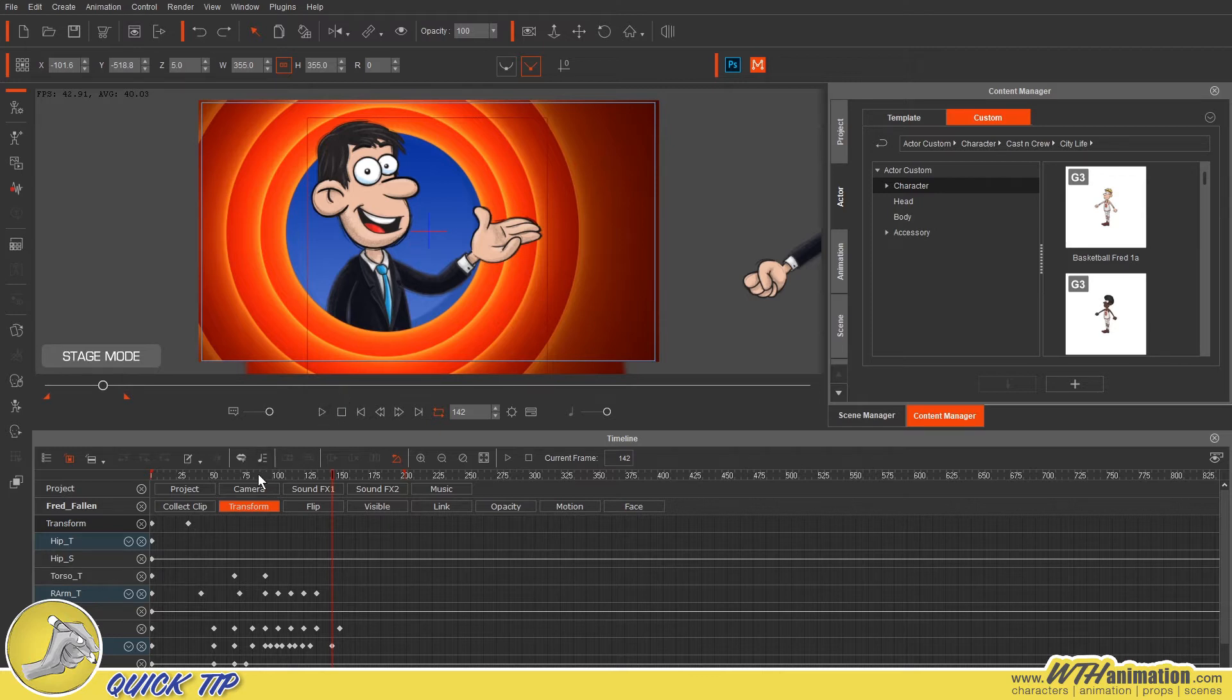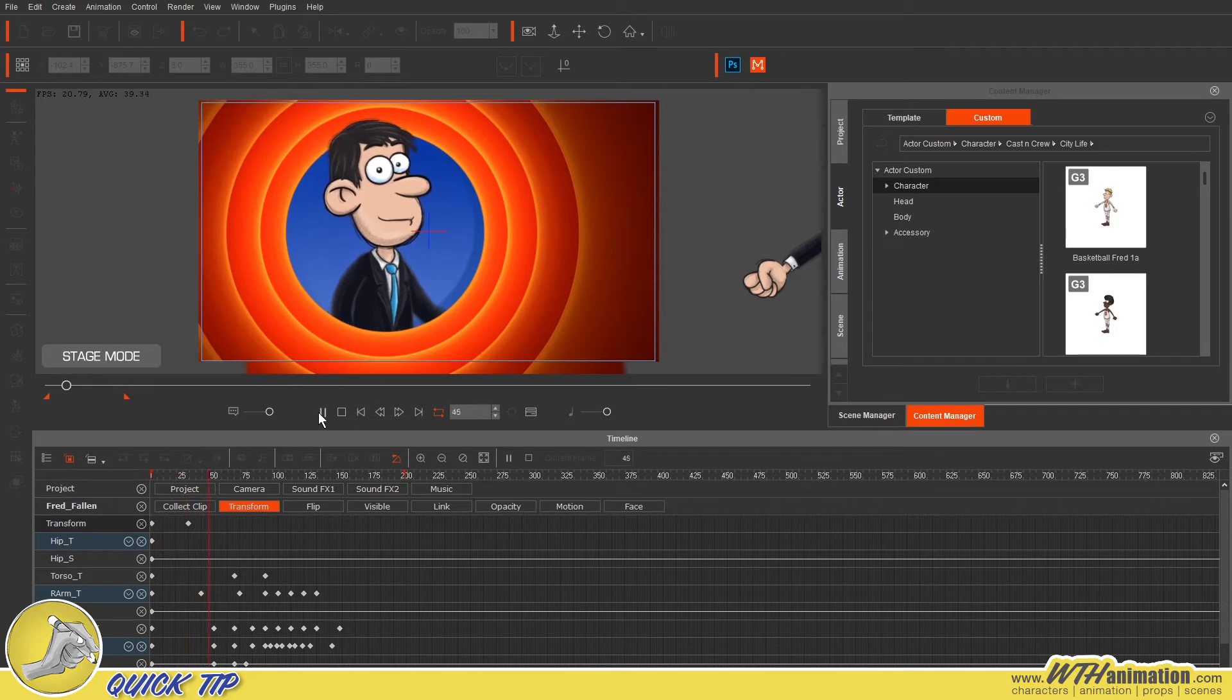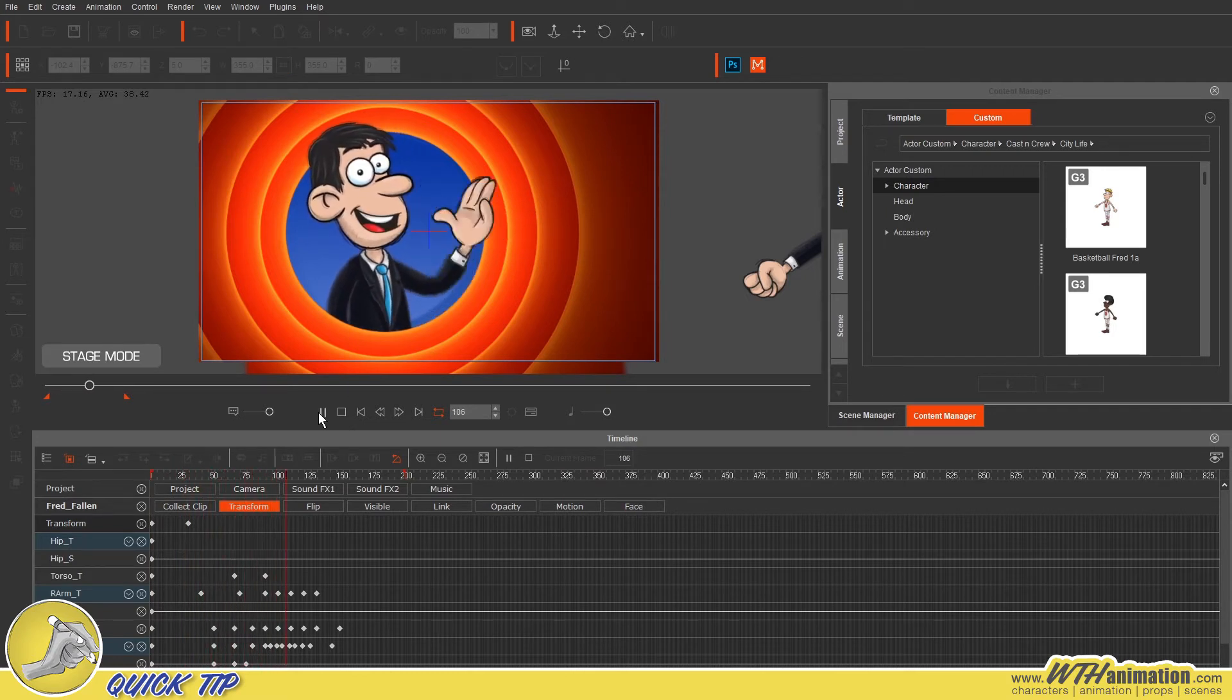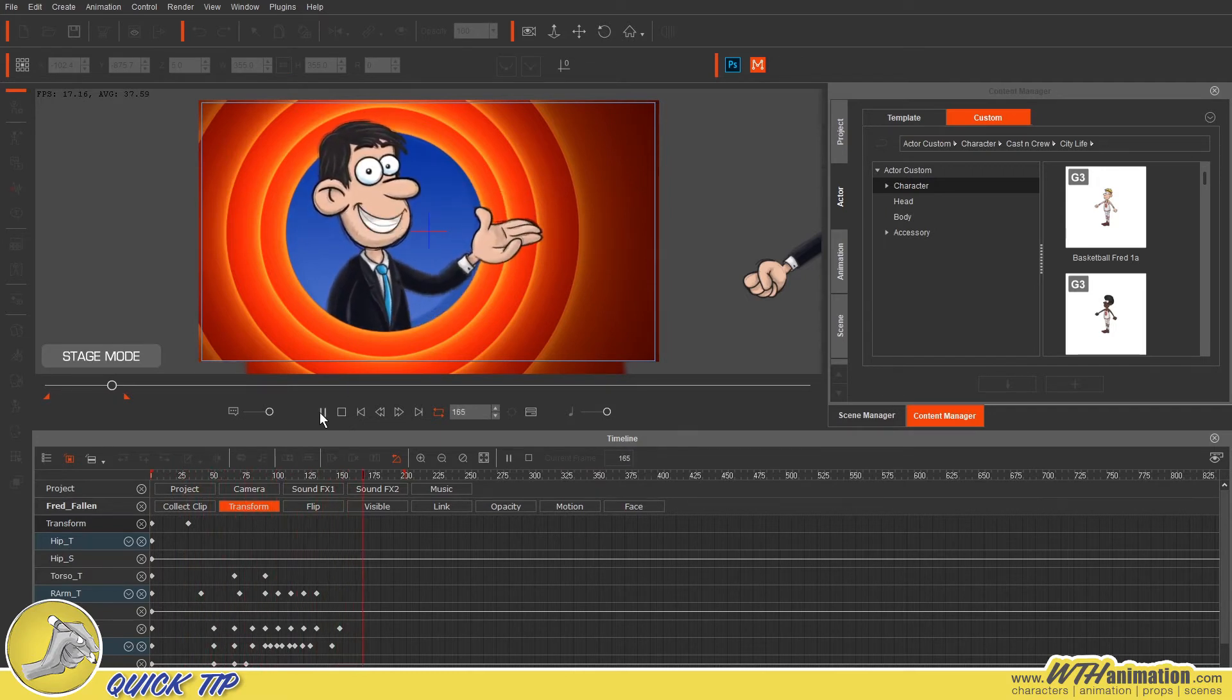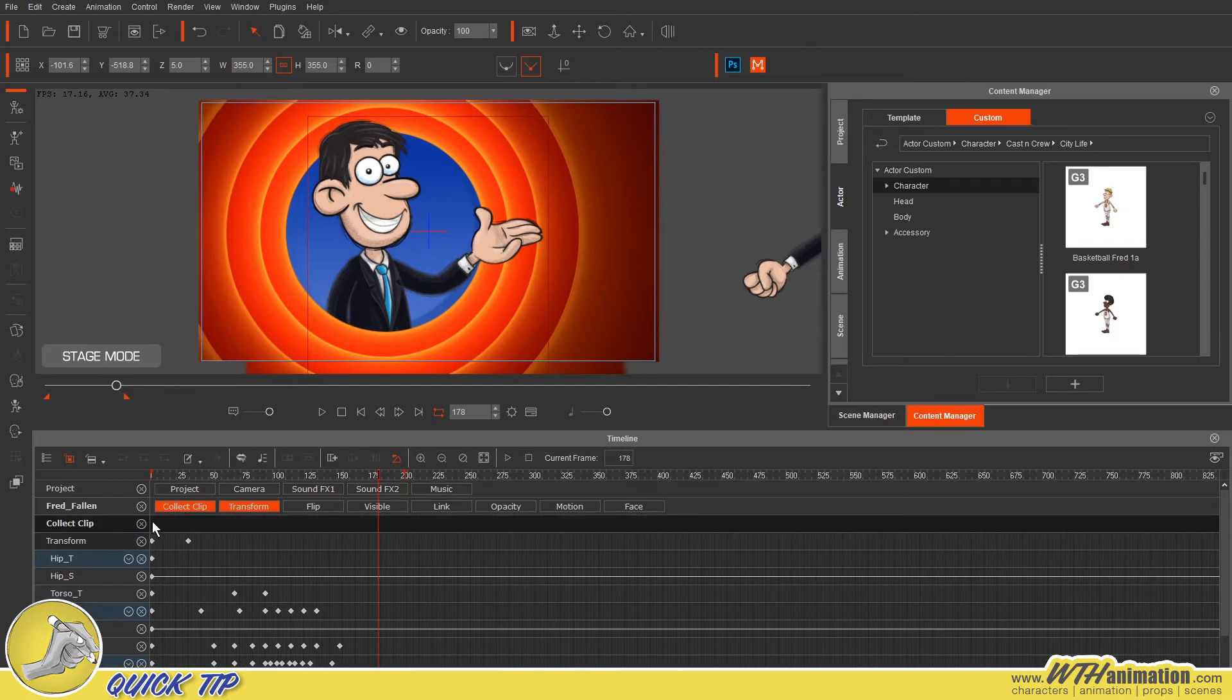So this here is a good old Fred. He's doing a little bit of a pop-up here. And we're just going to save this out. So all you have to do is come down to Collect Clip and you'll get this bar come through here.